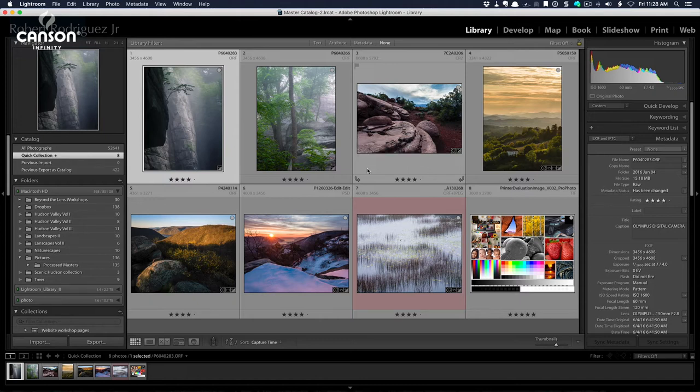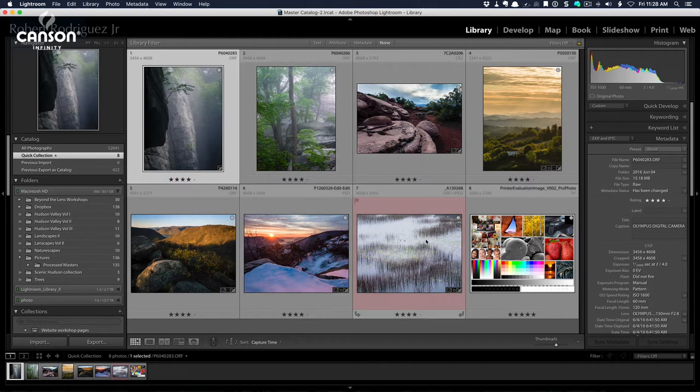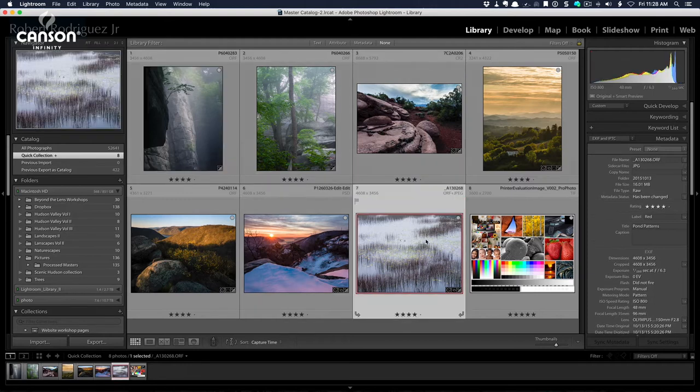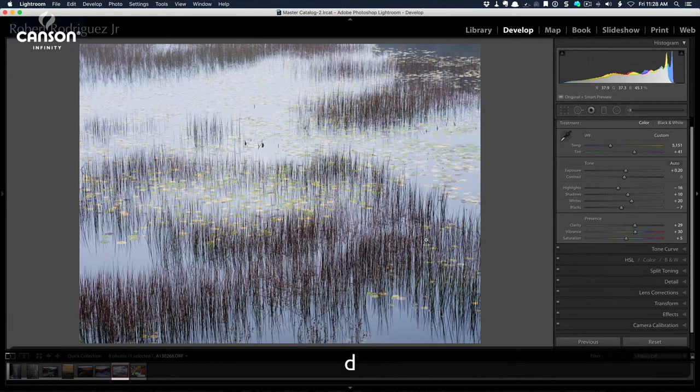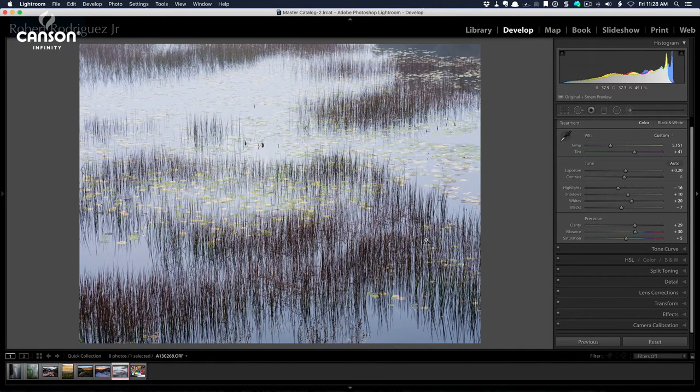So from the grid module, I'm going to select an image, I'm going to hit D to go into the develop module, and once your image is processed to your liking, the next step is to soft-proof the image.